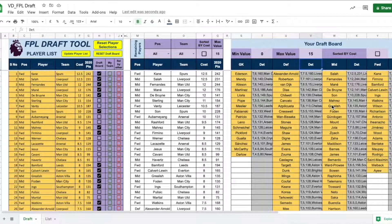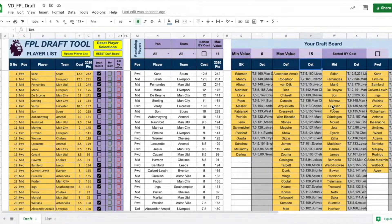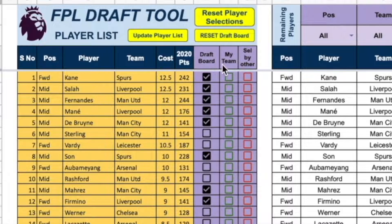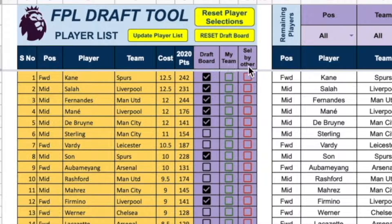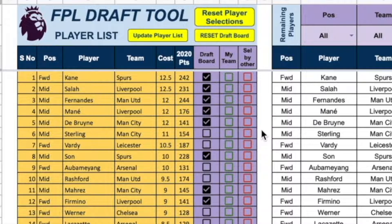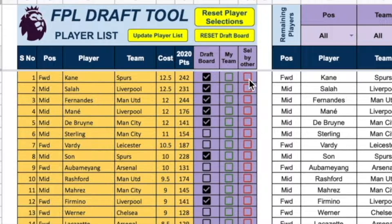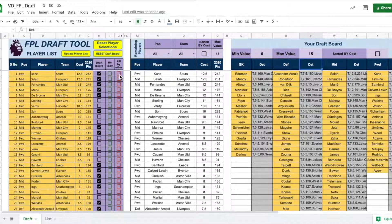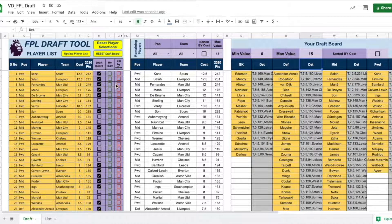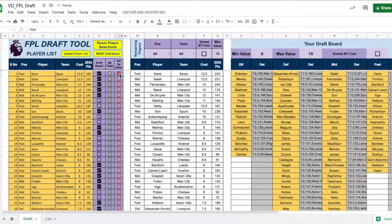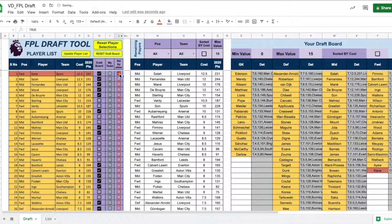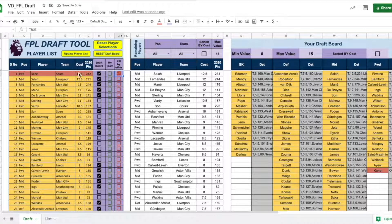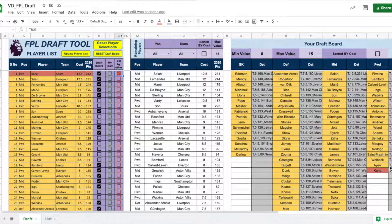And come draft day, this is where this tool is going to shine. So, you see the column mighty and selected by other players. As the draft progresses, all we need to do is check the box. Depends on either you have selected or your opponents have selected a player. So, let's say you pick number 3. So, the first selection which is not by you is going to go by Kane. All you need to do is select Kane here. And you see that Kane has become red.